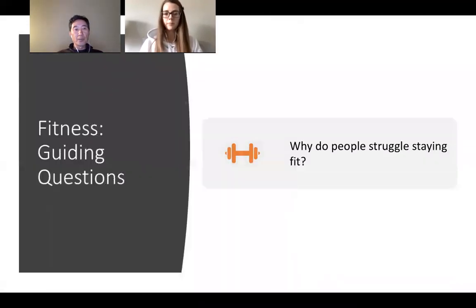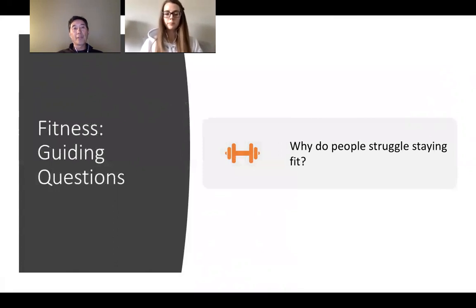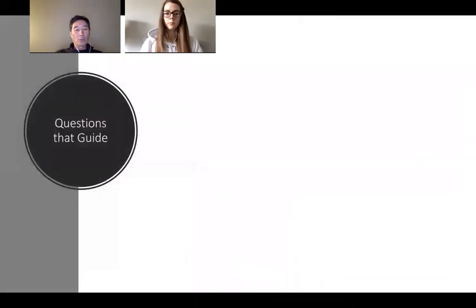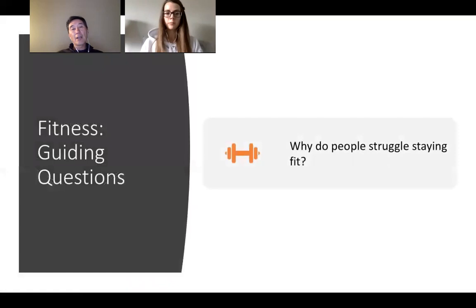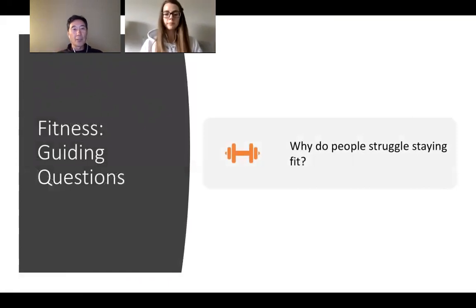Now we're looking at our concept of fitness and guiding questions. The guiding question I have for you with fitness is: why do people struggle staying fit? Now go back to the responses Google sheet and type in your responses. Why do you think people actually struggle staying fit? Naomi, let's take a couple seconds here to chat about this.